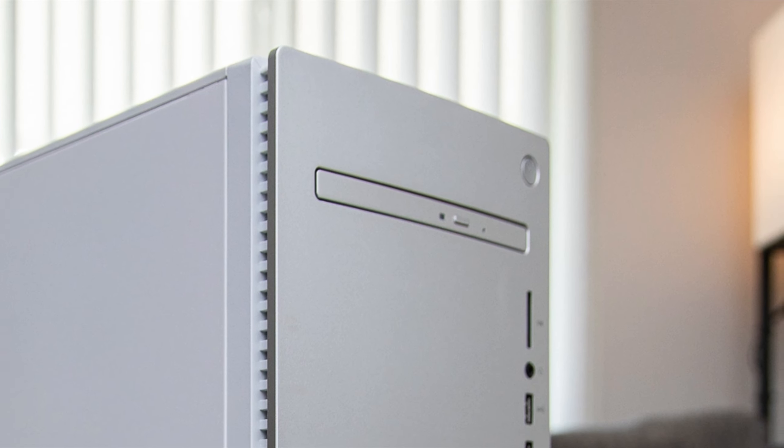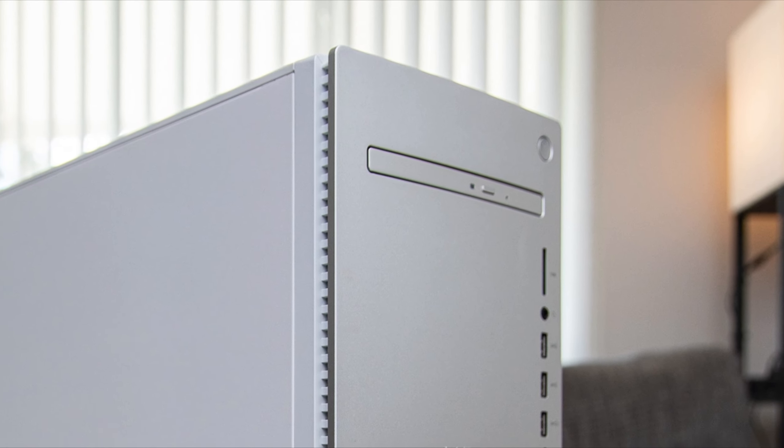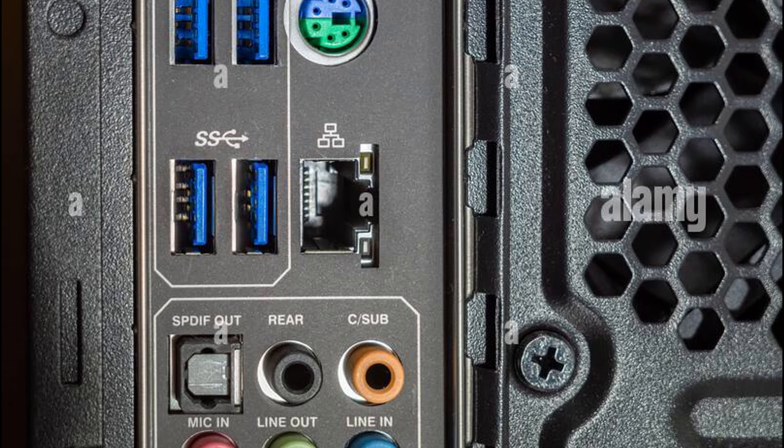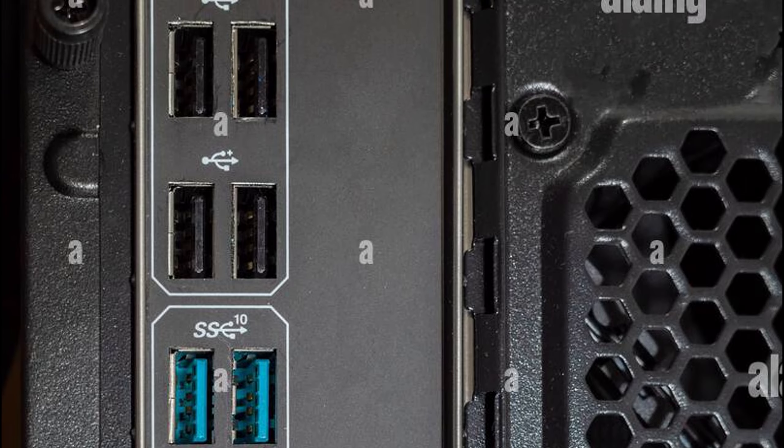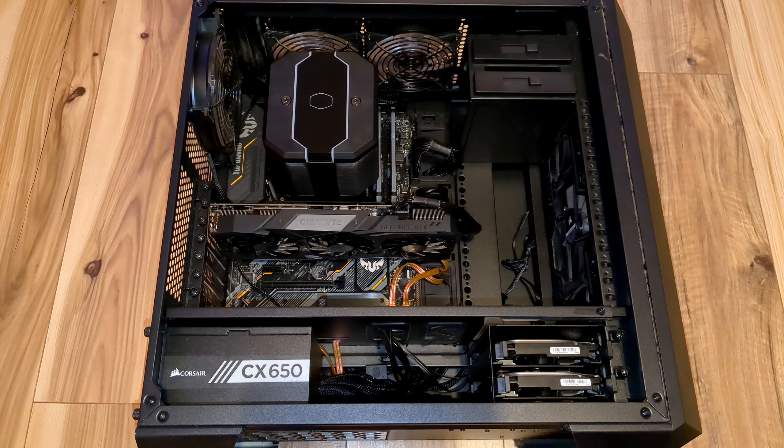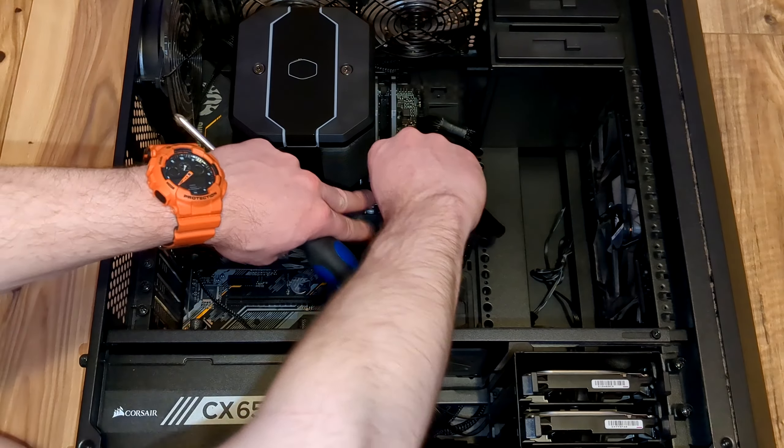As with all computer installations, make sure your system is turned off and all of the peripherals and cables are unplugged. Set the chassis on its side and remove the front side panel.